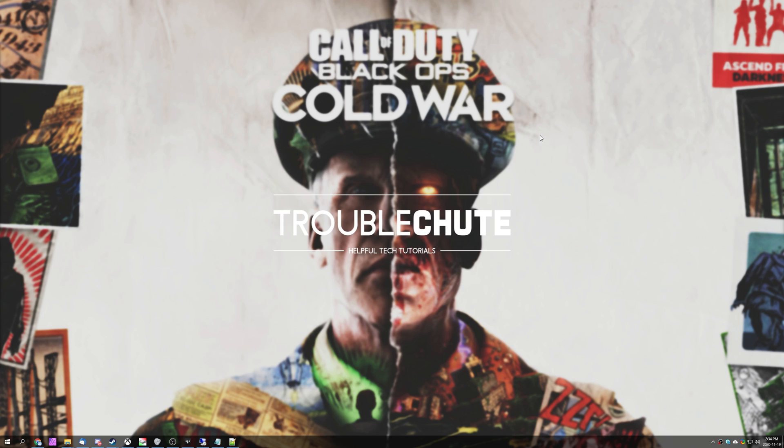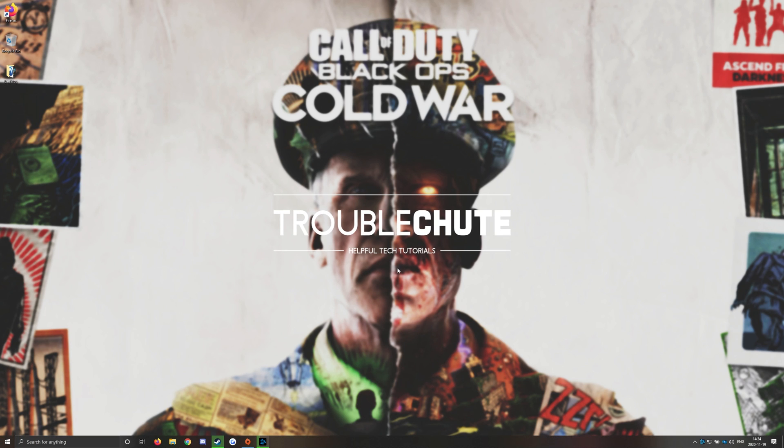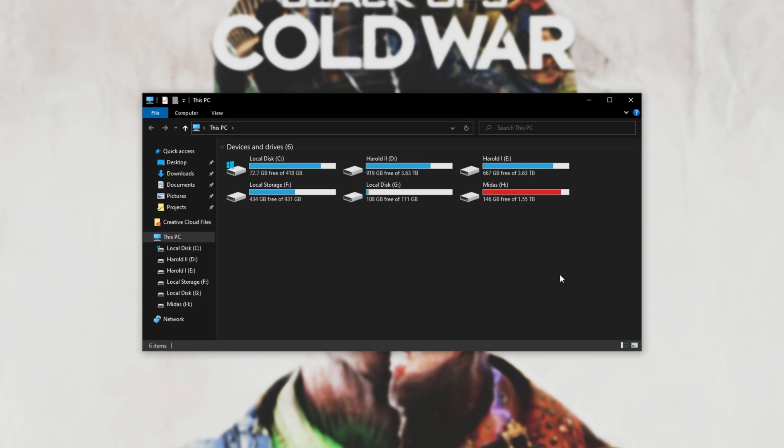If for some reason your game is still not saving settings between launchers, simply change everything you want in-game, then close out of the game. You can leave the Blizzard launcher open this time. Once the game is completely closed, and you've already changed your settings, simply hold Start and then press E to bring up a new file browser dialog.